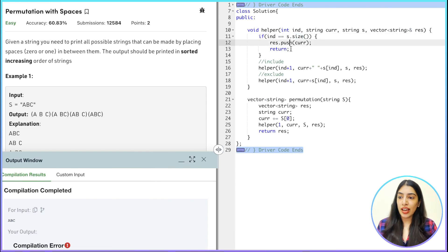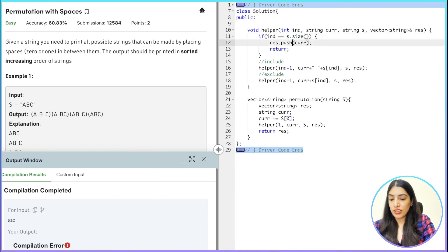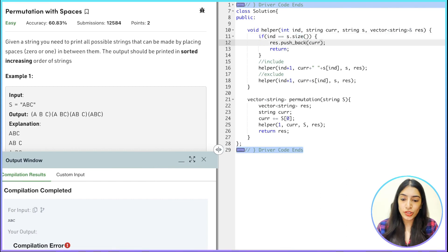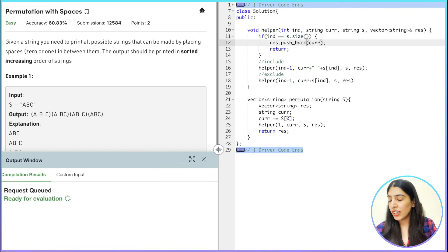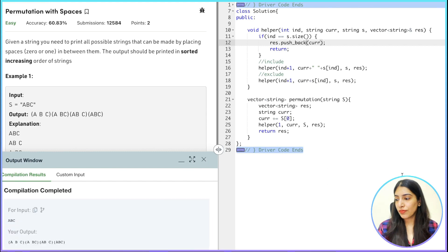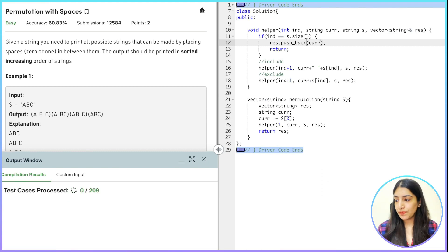Oh sorry — I wrote 'res.push' but it should be 'res.push_back'. Sorry for that. This works — let's submit and see.